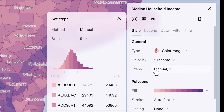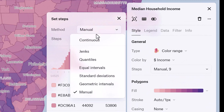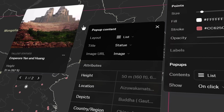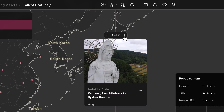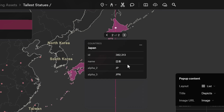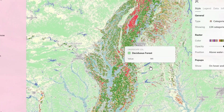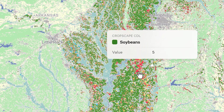Numeric visualizations can now show a histogram of the data distribution to help you pick the best classification breaks. And pop-ups keep on improving — not only can you now add images and paginate through several features, but they're also available for raster layers, for both hover and click.